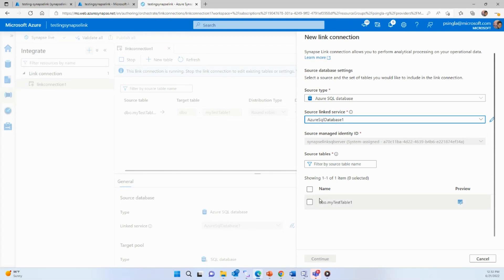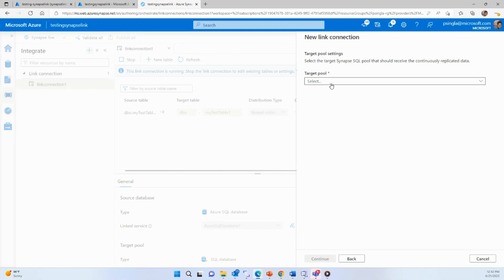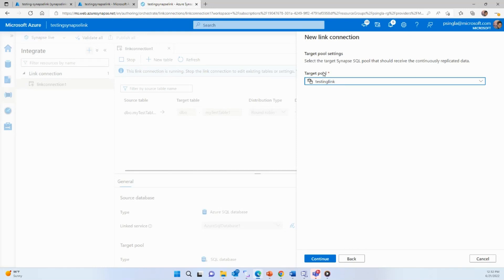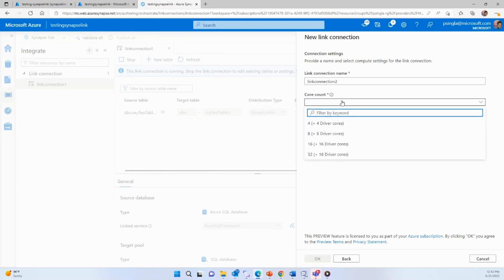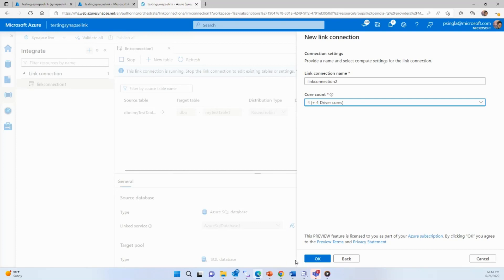Once the linked service is set up, it will show all the tables under your SQL DB account. I have one table — my test table — which I want to copy from Azure SQL DB to my dedicated SQL pool. Then it asks for the target, which is my dedicated SQL pool named 'testing link'. You can give the link connection any name you want, and then specify how many cores to use for copying data from source to target. I always recommend starting from the lowest and increasing based on your needs.